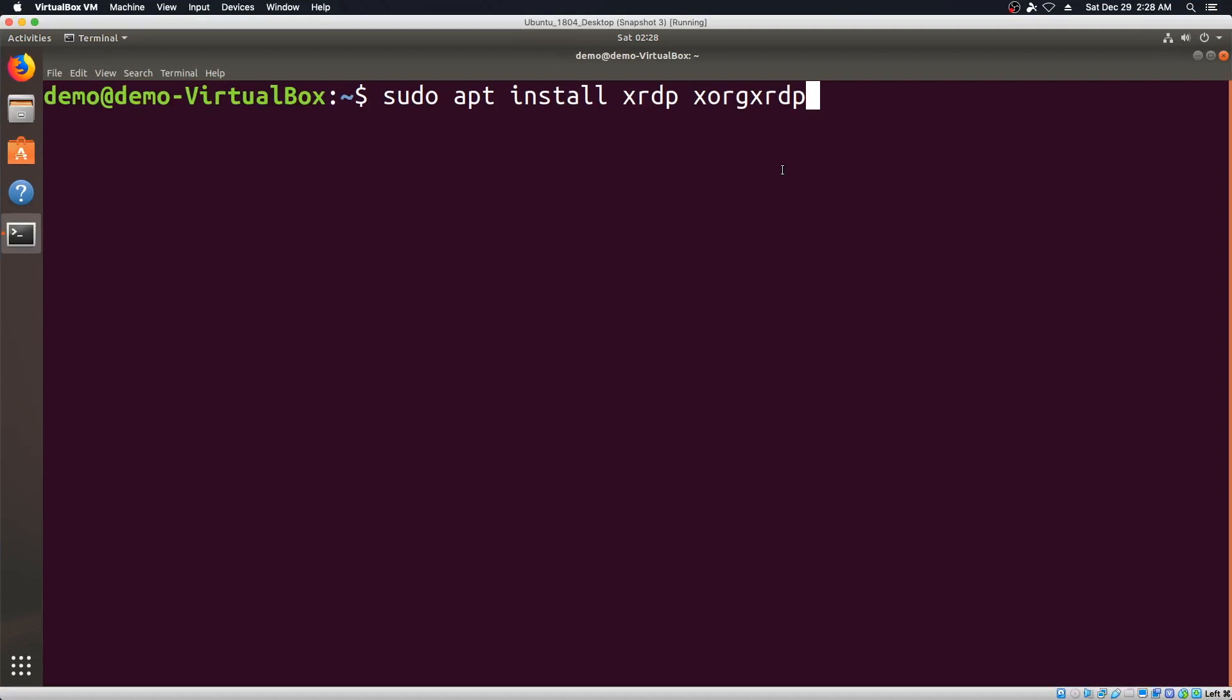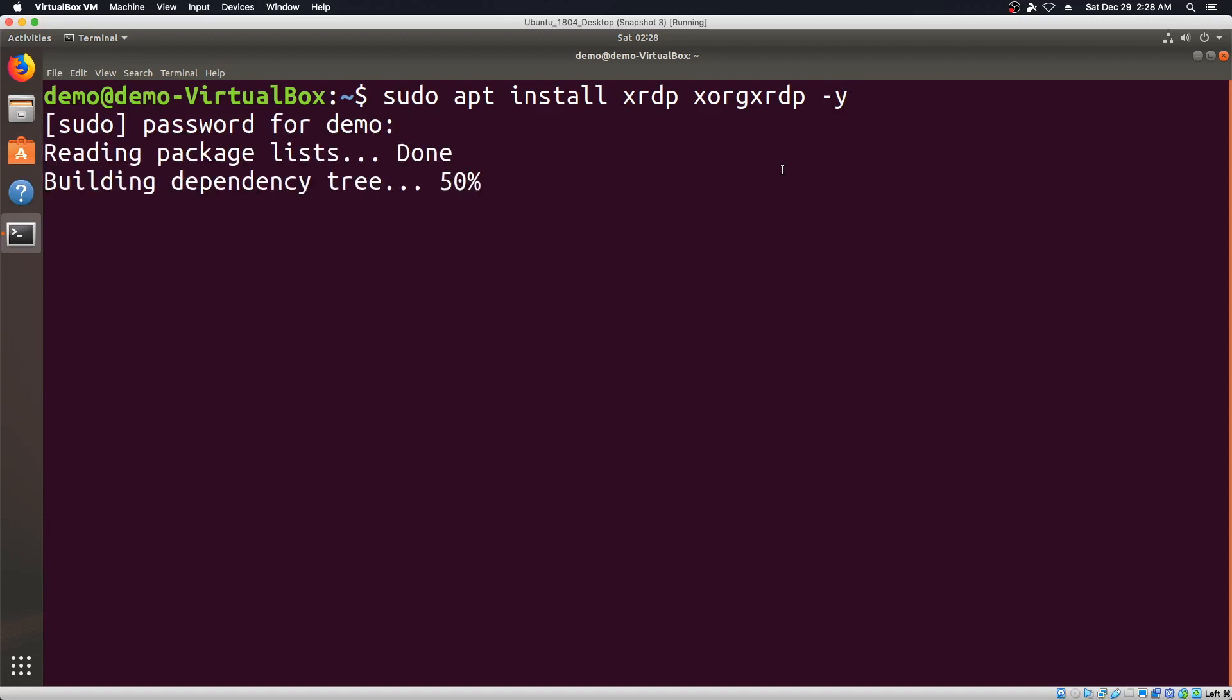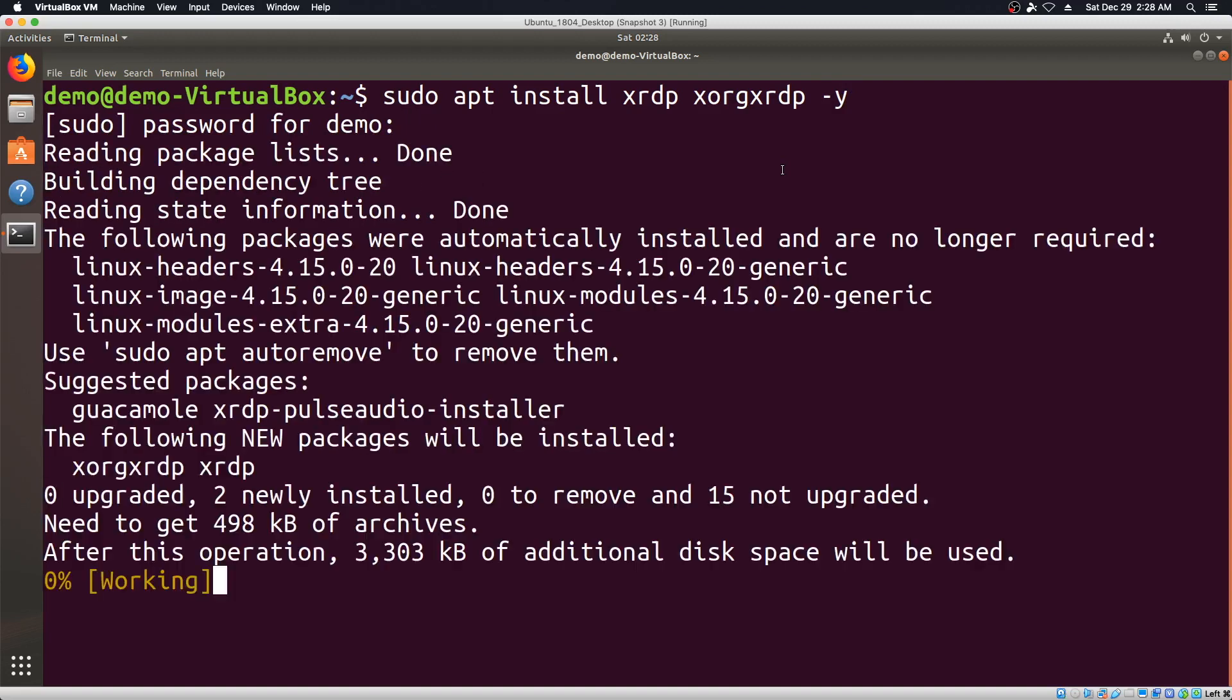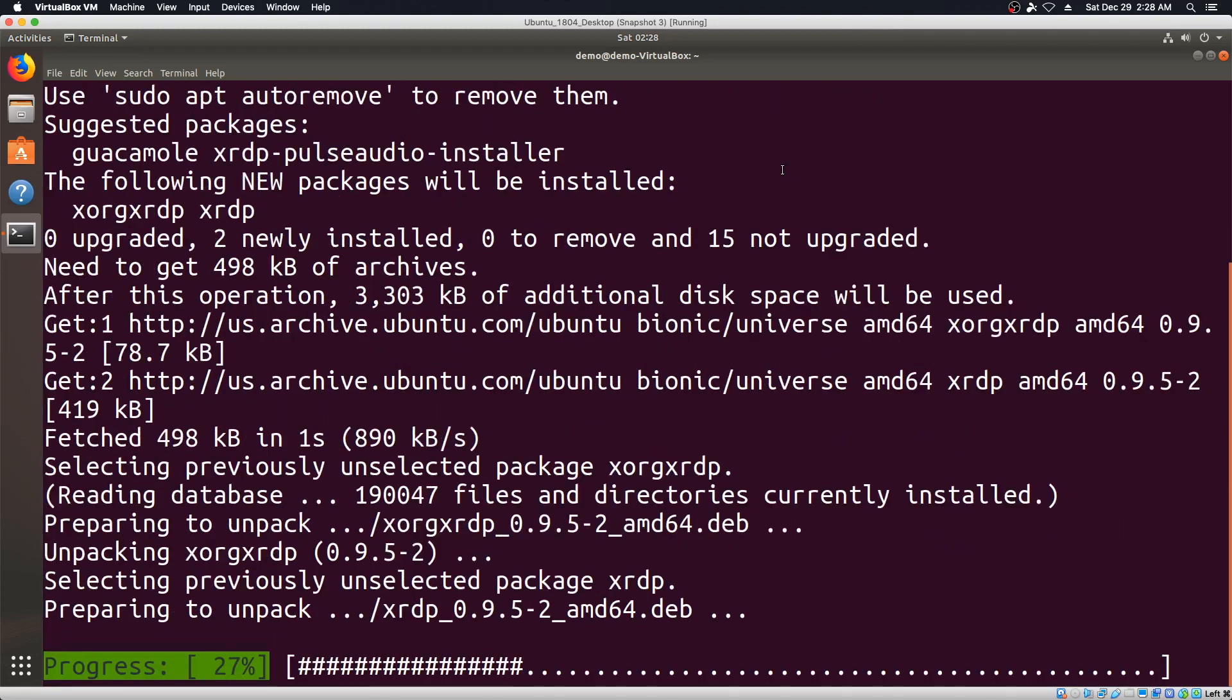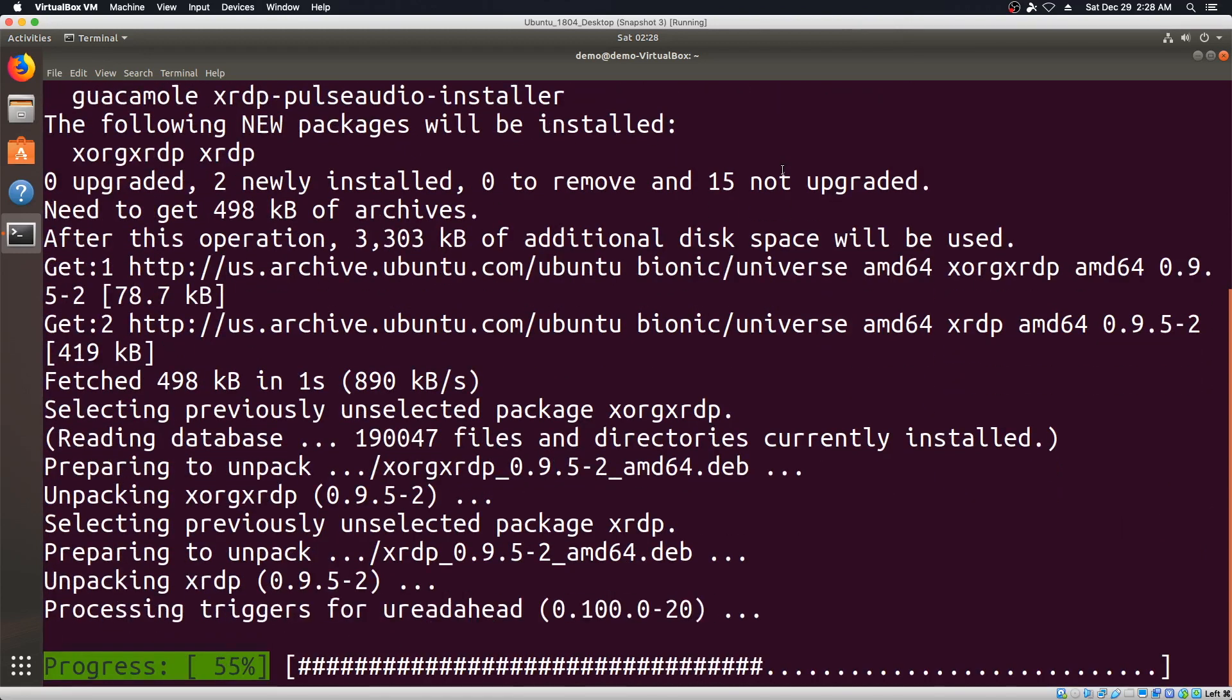So sudo apt install xrdp and xorgxrdp and say dash y or yes, enter the password and it's going to go ahead and fetch those two packages.